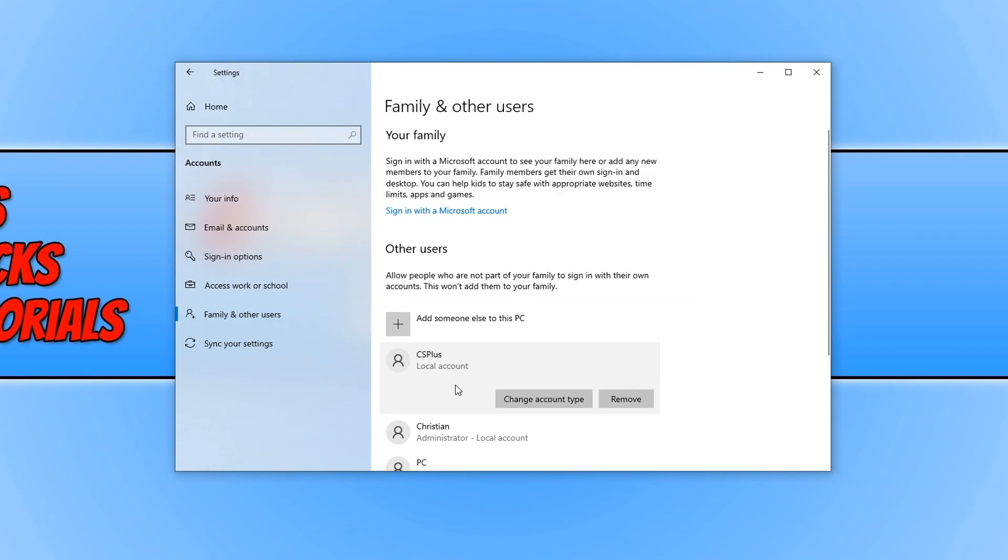Which means they won't be able to install software to the PC and do a lot of other things without the administrator password.